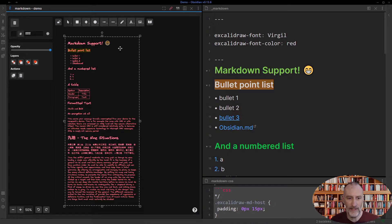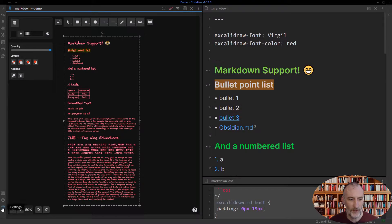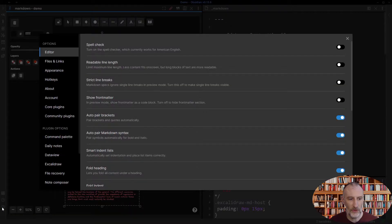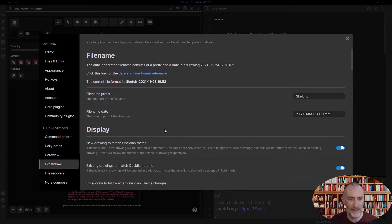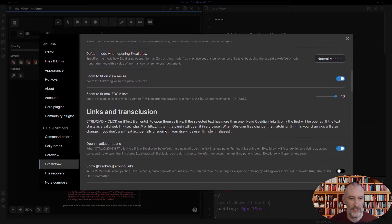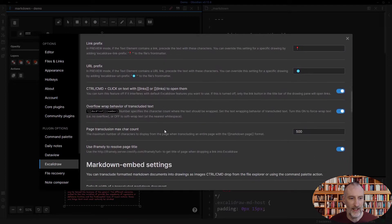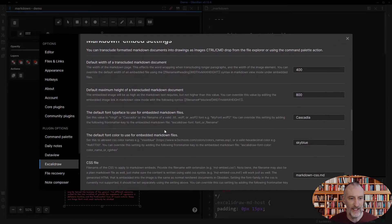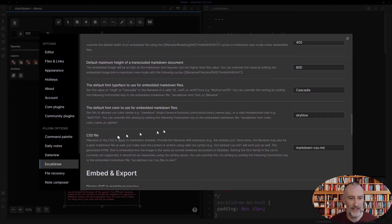This video is about the advanced styling of Markdown embeds. First of all, I want to show you that in settings, I've added an additional setting — a CSS file.